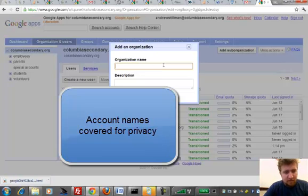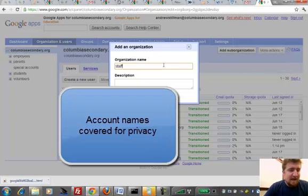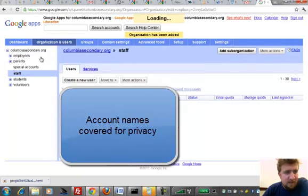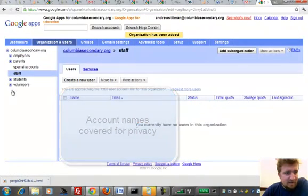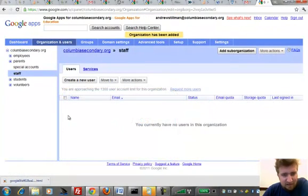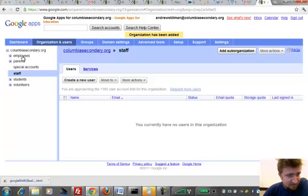So there might be another organizational unit called Staff. I'm just making one up. And if I add it, you can see a new container is created, and I can add users in that container.